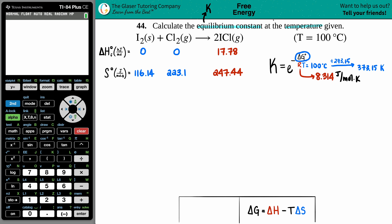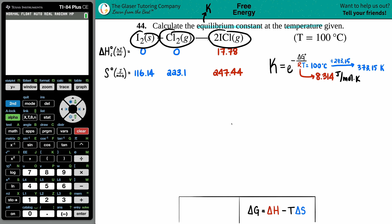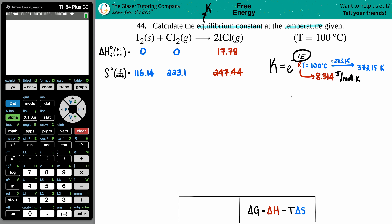ΔG° — the little degree sign means 'standard.' Some of you might say you can just go to the appendix in the back of the textbook, get the ΔG values for the substances, do products minus reactants. But those appendix ΔG values are only valid at 25°C. We're at 100°C, so ΔG is going to be a little different.